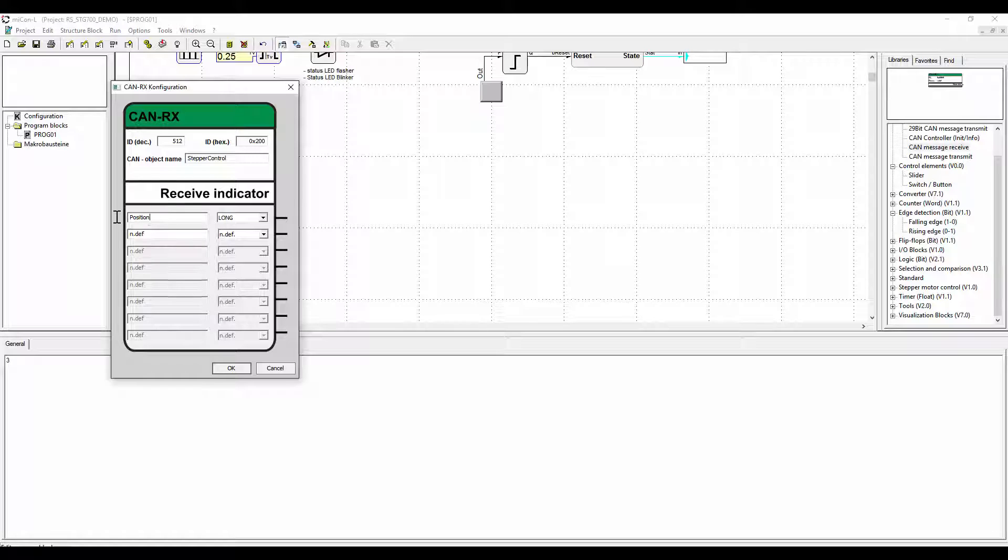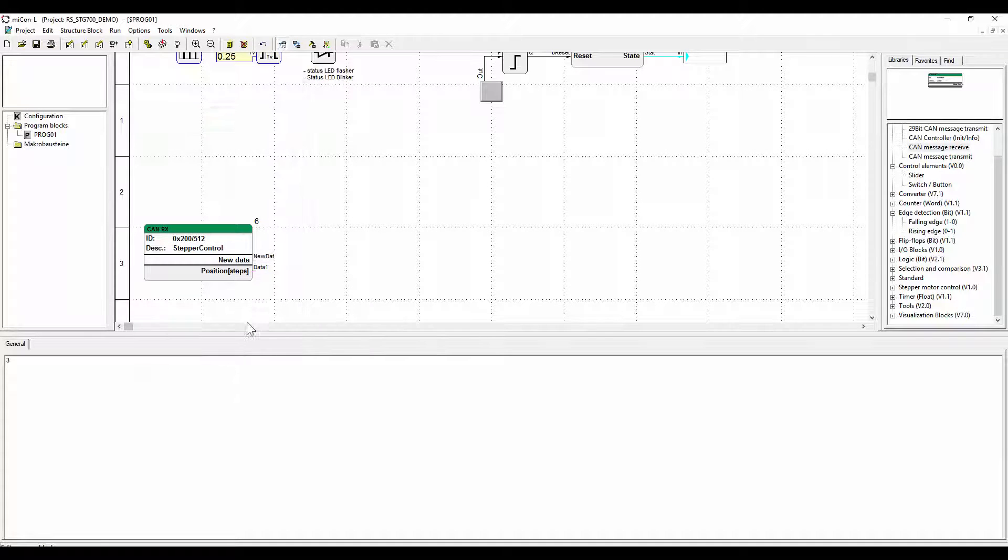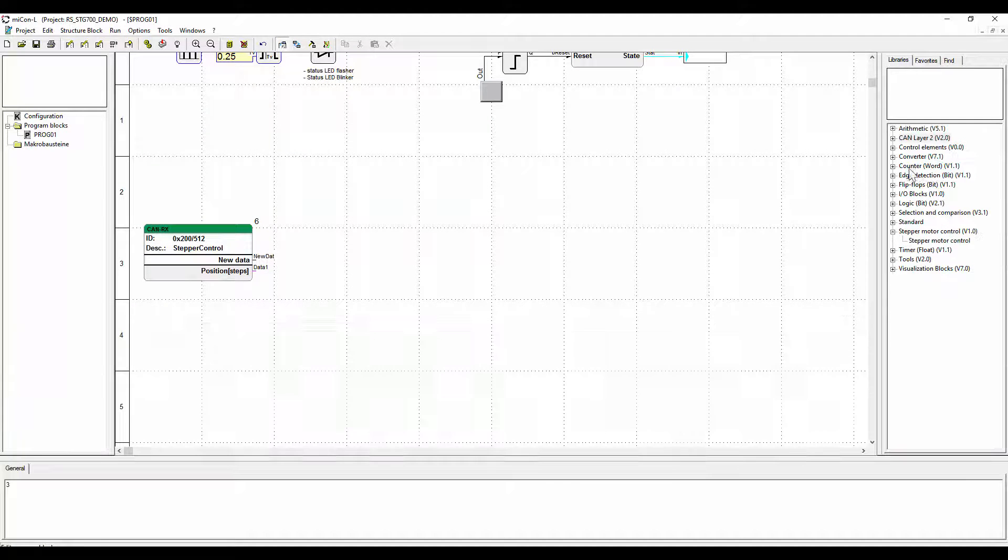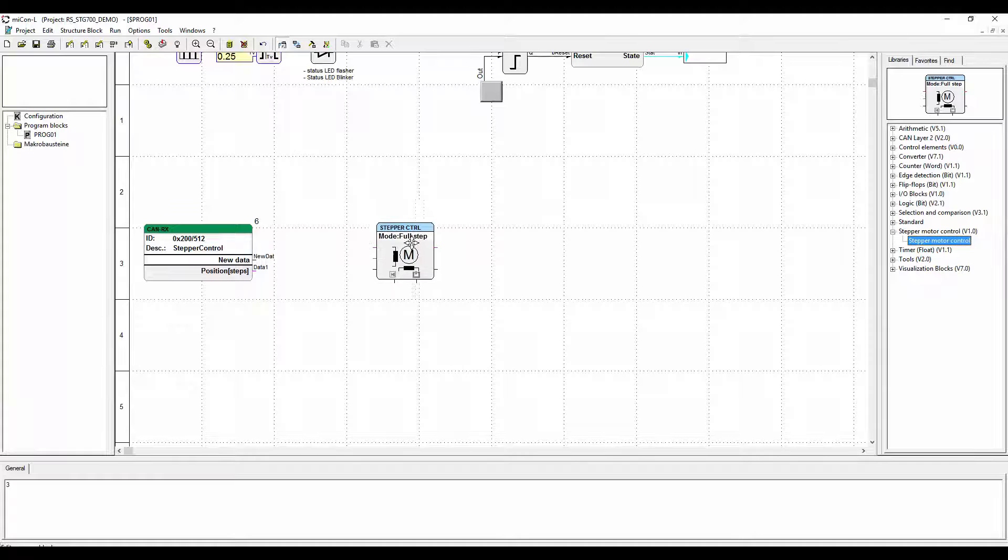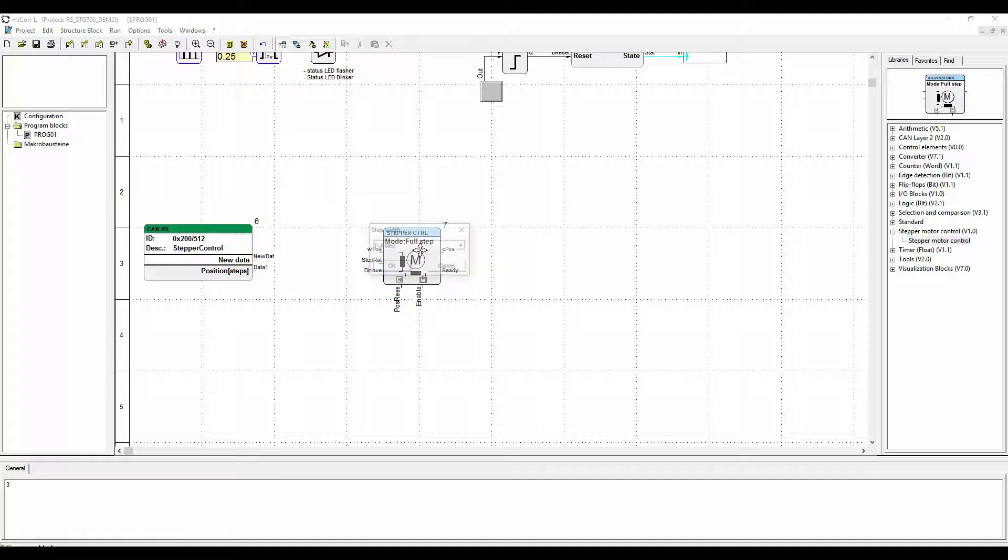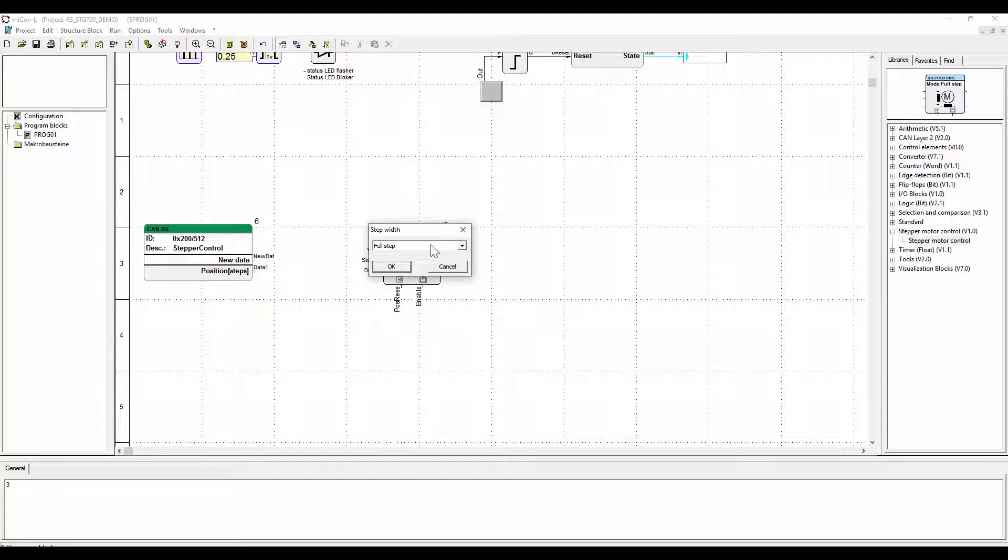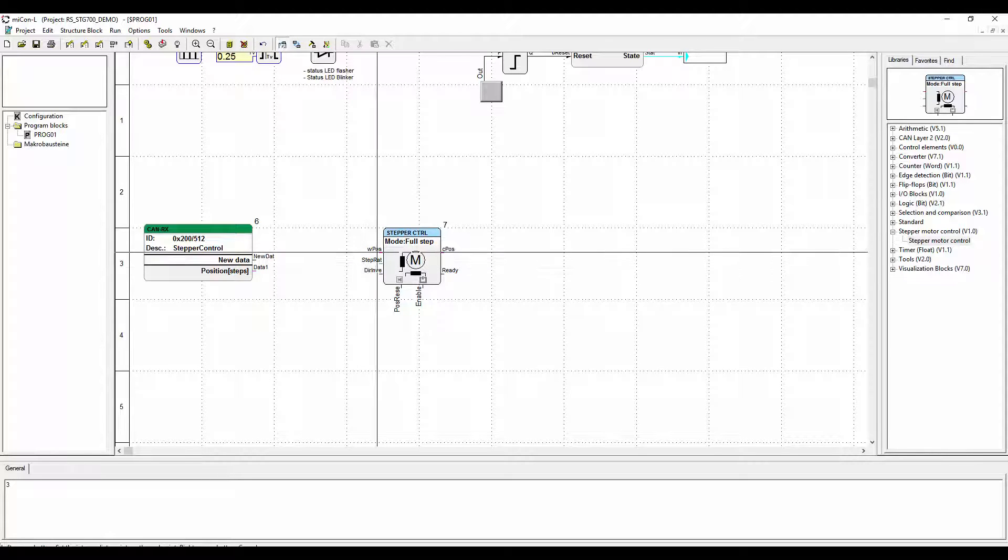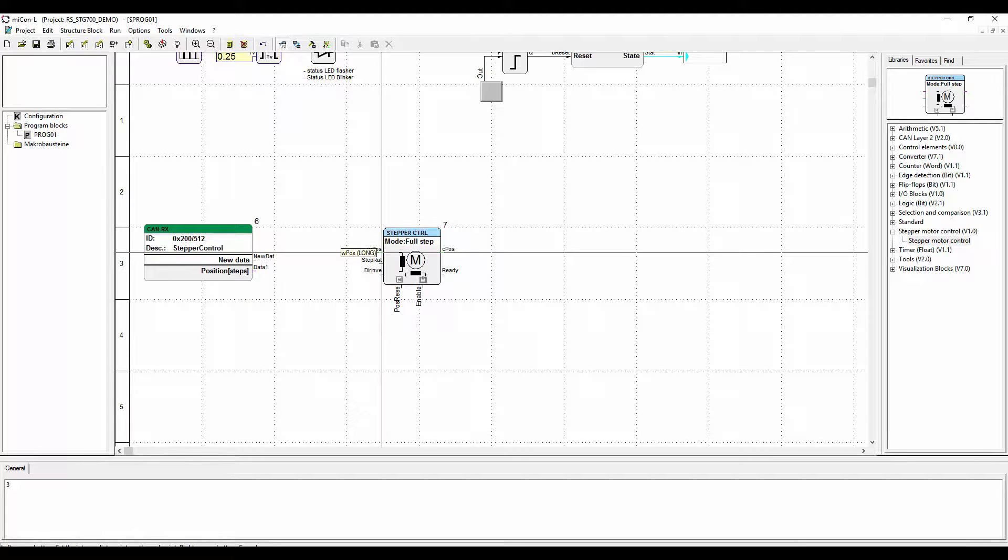The aim is for the block to receive information. Type in the name and assign the right data type. In our case long. Now select the function block stepper motor control. Parameter dialog will open. You can just leave it at full step for now. Connect the two blocks.